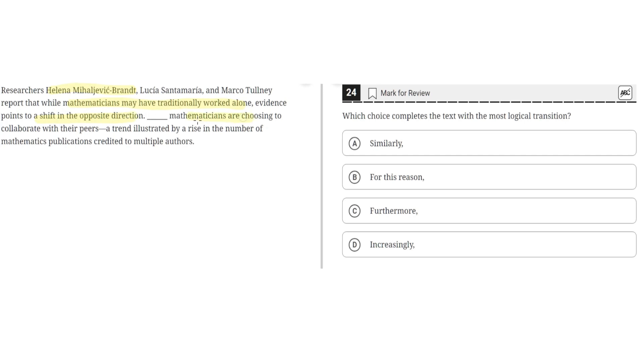Mathematicians are choosing to collaborate with their peers, a trend illustrated by a rise in the number of mathematicians' publications credited to multiple authors.